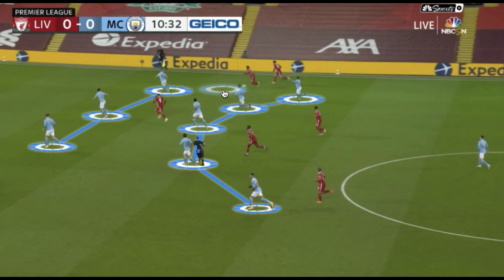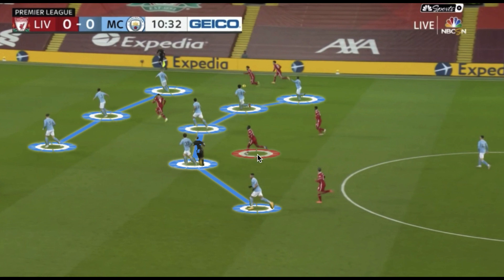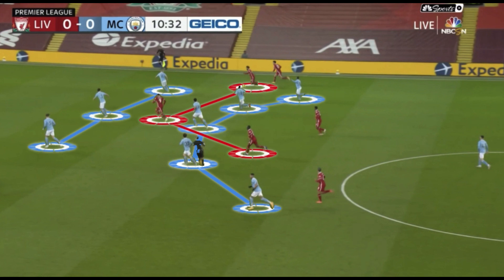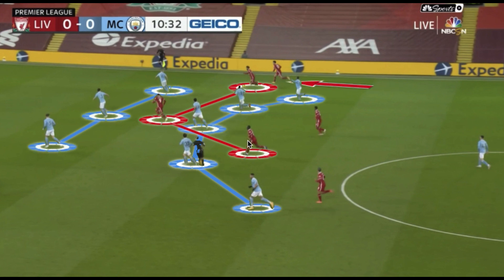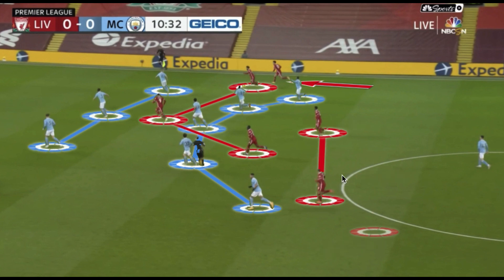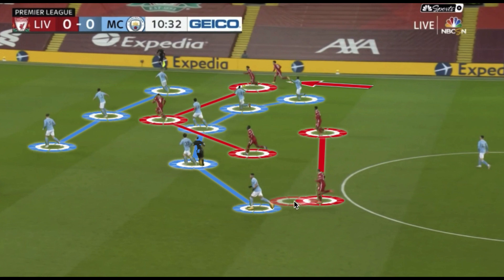Liverpool's front three played very narrow between the lines. Trent Alexander-Arnold jumped as Salah took the ball towards the center. Wijnaldum was the holding player, so Thiago and Curtis Jones had more freedom to go forward and affect the game through the half spaces in advanced areas.